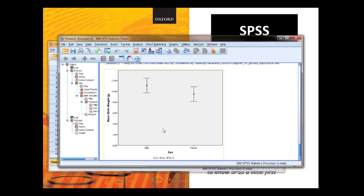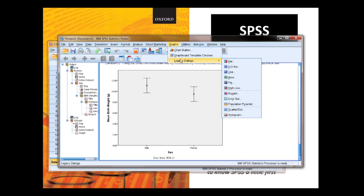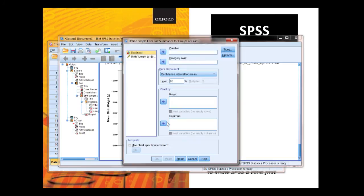And you can edit it, double click on it and edit it to get rid of this big space here. The alternative way of doing it would be to go to Graphs, Legacy Dialogue, then do error bar, simple define clusters, define like that.